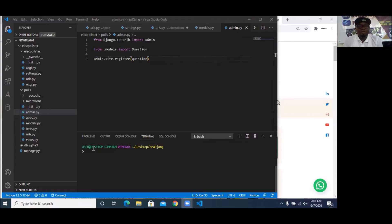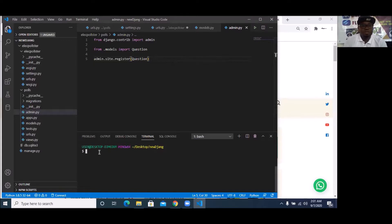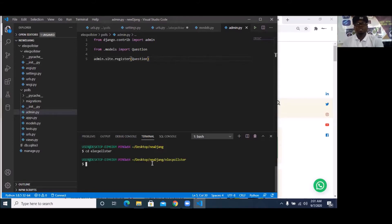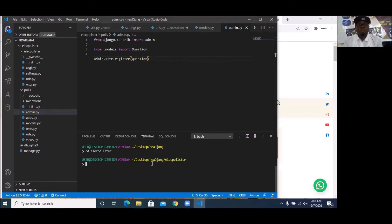I'm going to quickly share my screen. So this is where we left off. I can just make sure that I'm in elect pollster, which is the name of my project. So to do that, I'm going to CD into elect pollster. Okay, so I'm there now.